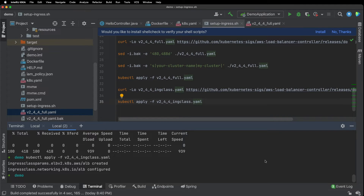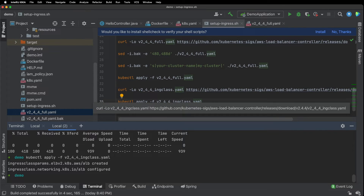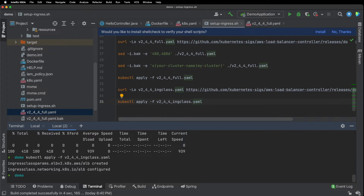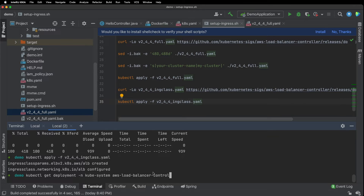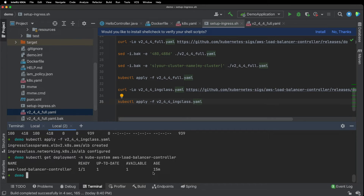I just finished running through all of the commands. Let's check and see if it worked. I'm going to run kubectl get deployment. It says one out of one ready, so that worked.